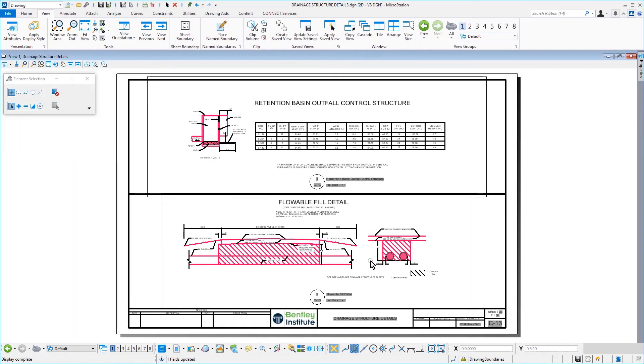The Drainage Structure Detail Sheet opens again. And here, the Flowable Fill Detail named boundary was referenced to the second drawing boundary that you predefined.